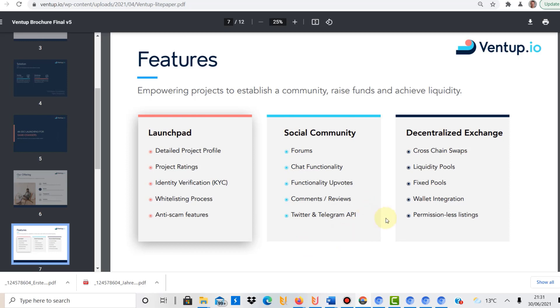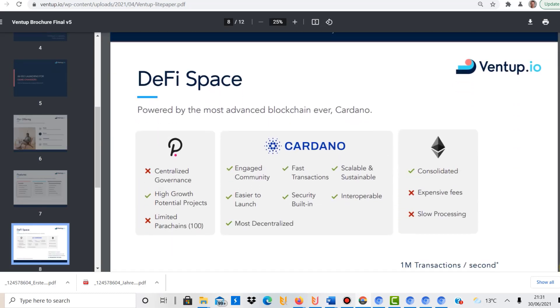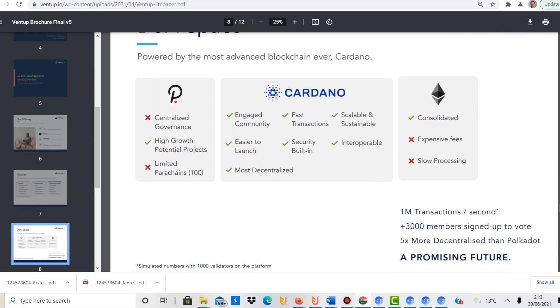And then, because it's a decentralized platform, you have cross-chain swaps as well, which is great. Liquidity pools, wallet integration as well, and permissionless listings, which makes use of the decentralized possibilities.